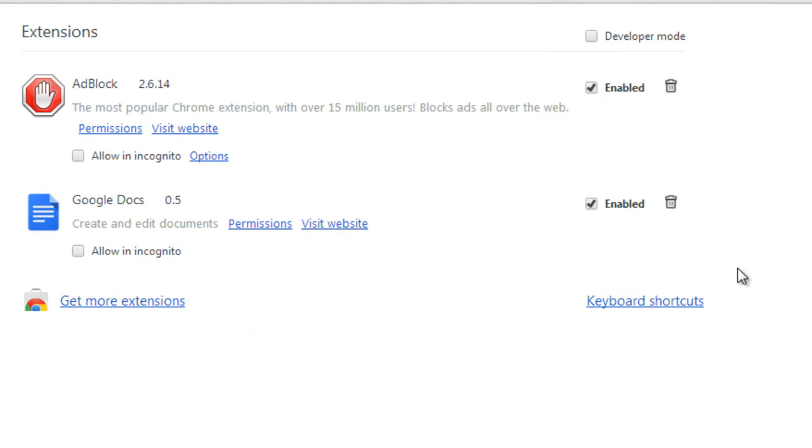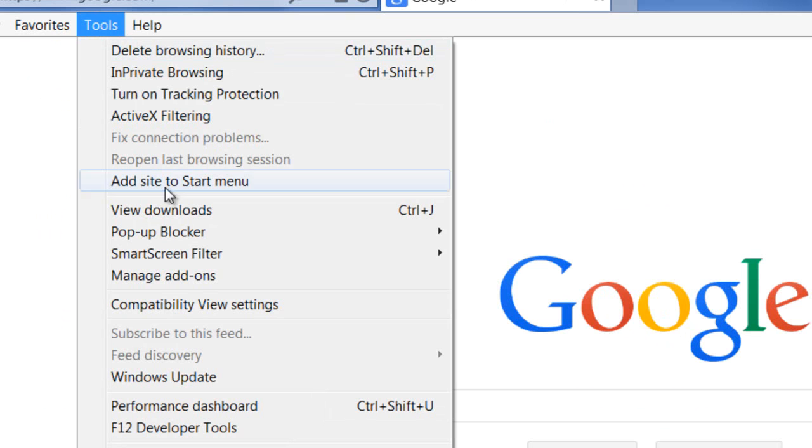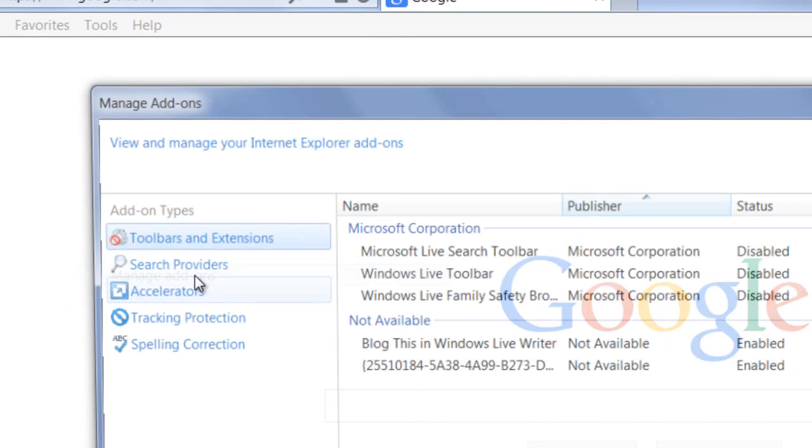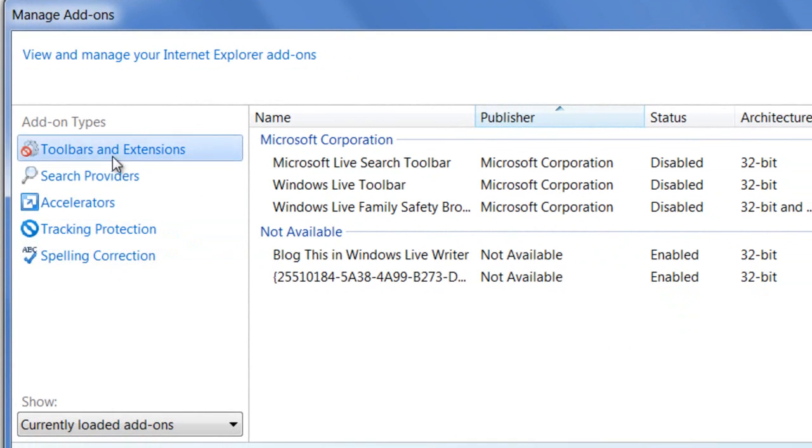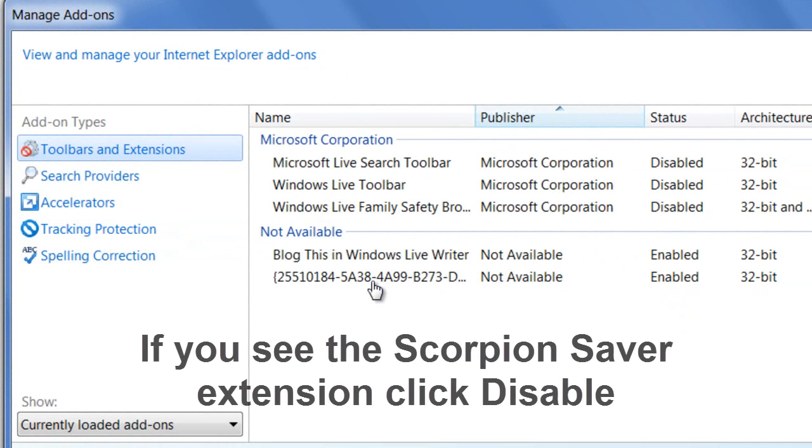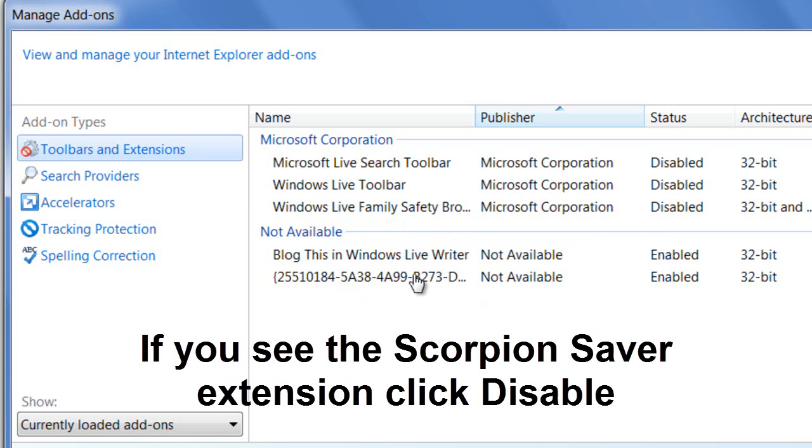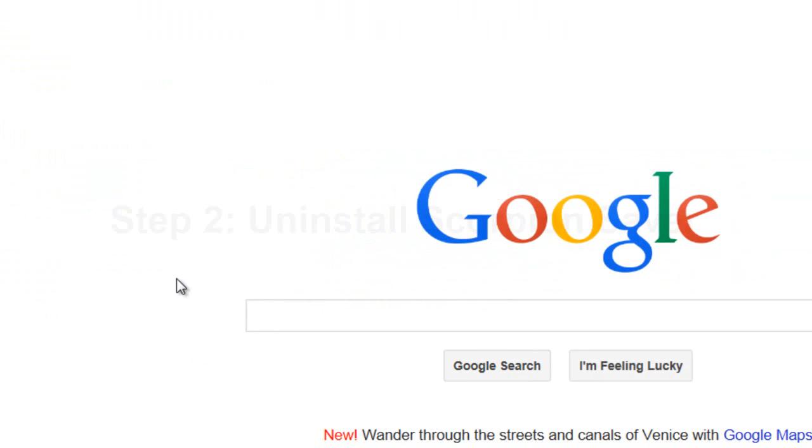Now you want to go to Internet Explorer, go to Tools, and go to Manage Add-ons. On here I do not see Scorpion Saver, but you might have it on yours. Just double check to make sure that you have removed all those extensions.